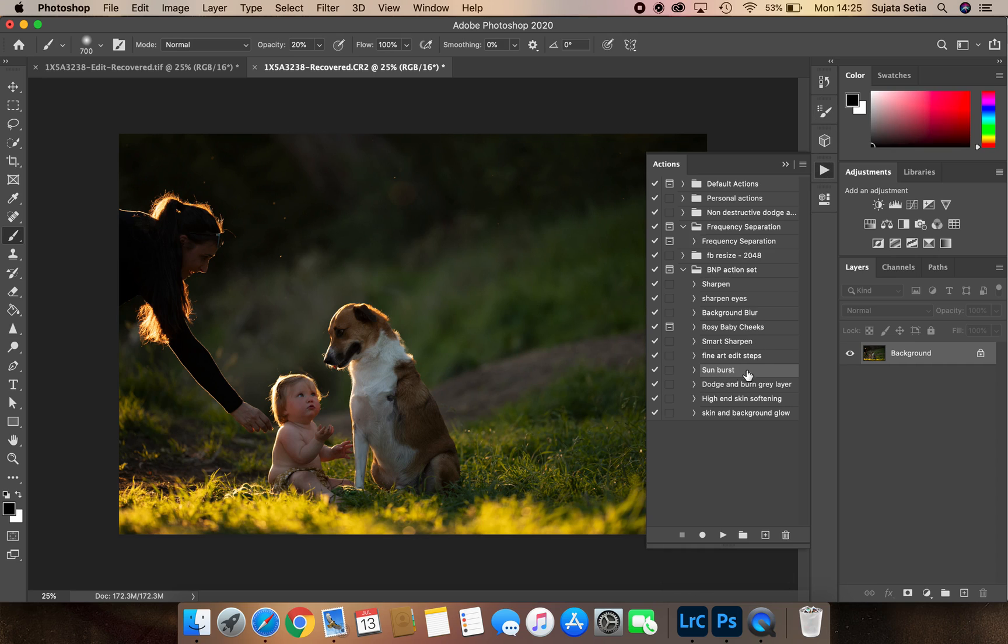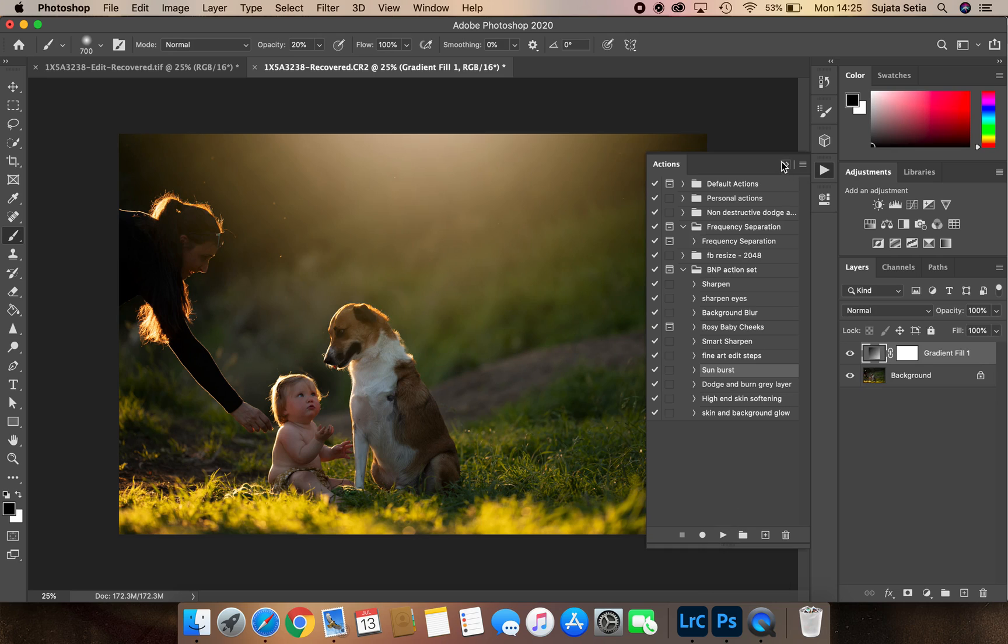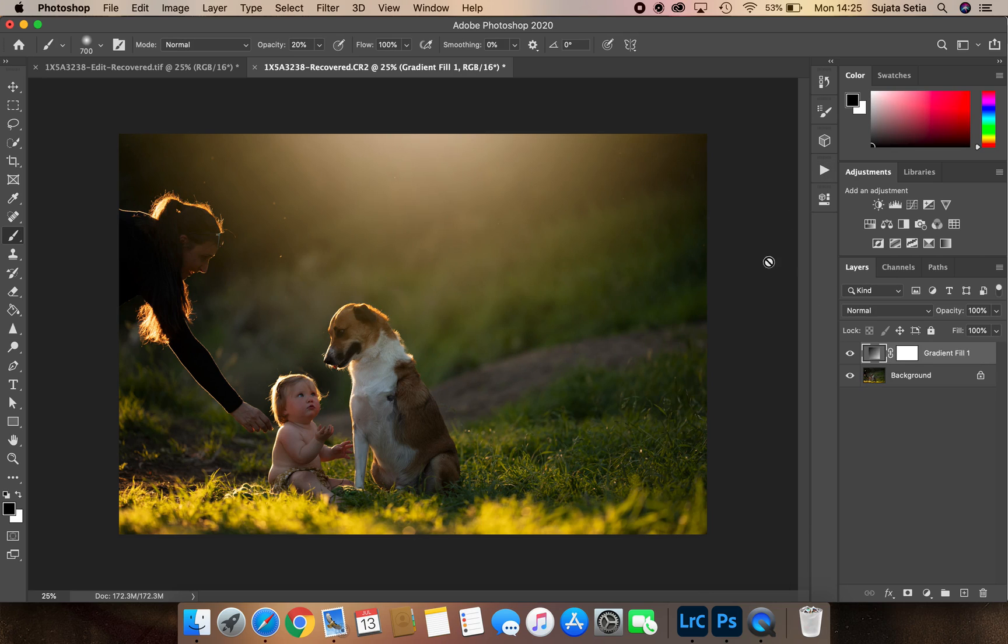What I do with my actions is I've got something called the Sunburst action. I play the action and the moment I play it, it comes like this flood of light right on the top of my image. Now all you need to do is go to the layer mask of this Sunburst action.